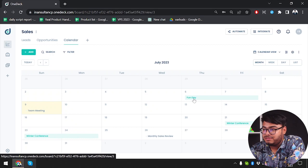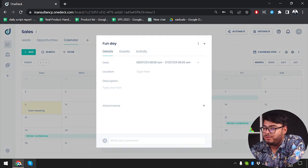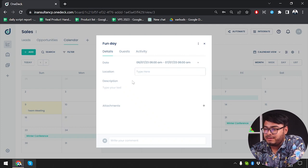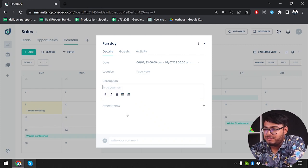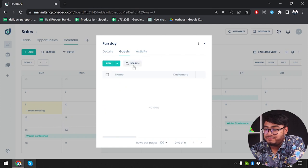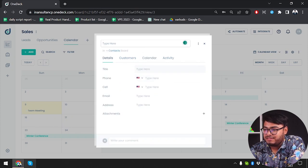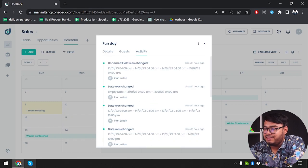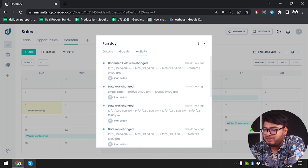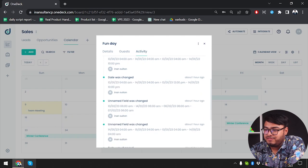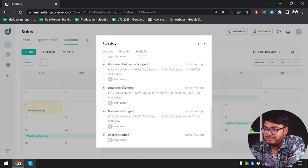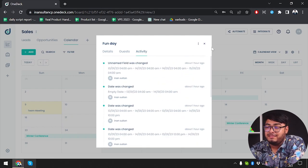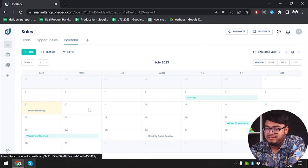Then we have at 9 July team meeting, at 21 July winter conference. As you can see, you can set up your team meetings in the calendar here and you can also invite your team members if you have any team members on board. I don't have any team members on board here. You can select location, set description, attachments, and we have guests. As I told you earlier, we can add team members or guests here. Then we can add activity, what activity will be done. So date was changed and name field was changed. These are the activities that have happened in this event.